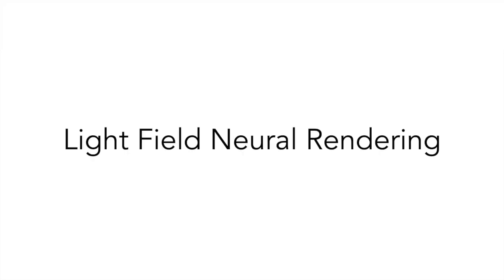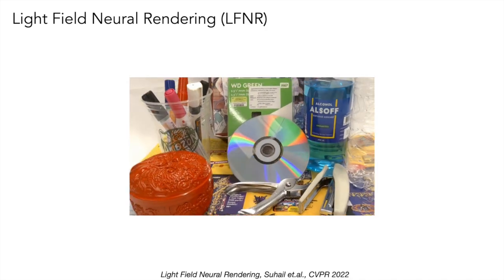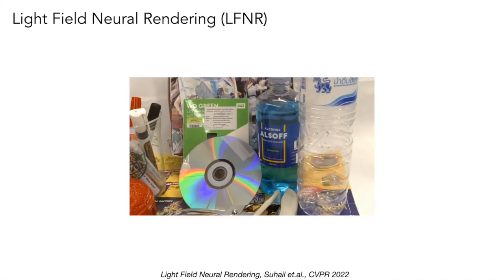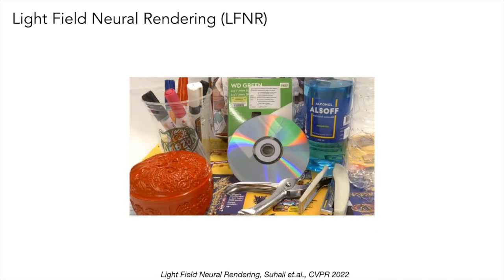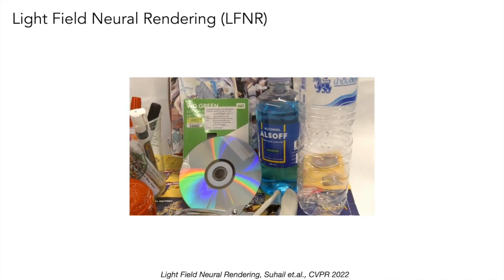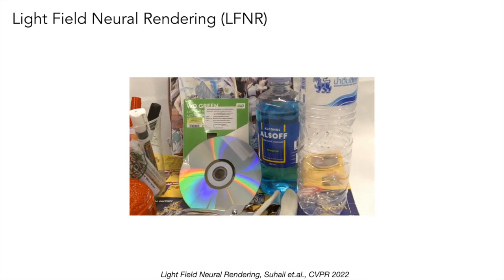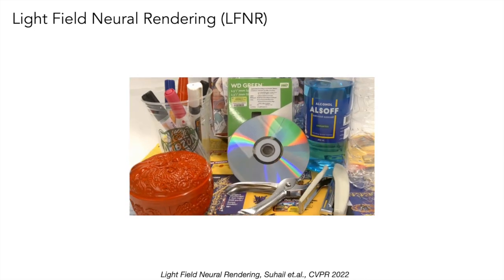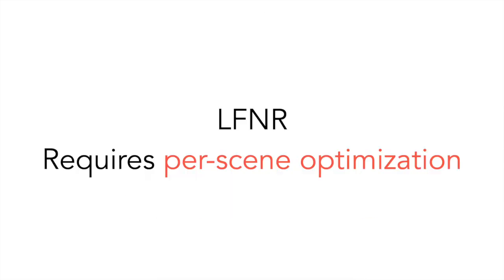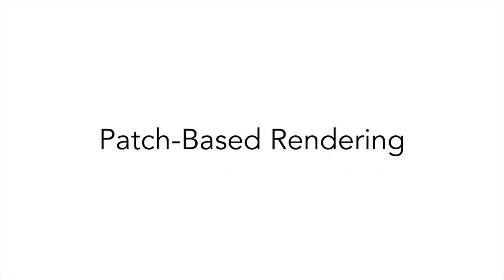Recently, Lightview Neural Rendering or LFNR proposed an image-based rendering method that can exploit epipolar geometry to achieve remarkable results in view synthesis. LFNR, however, does not generalize to unseen scenes and training it on a single scene is computationally expensive.